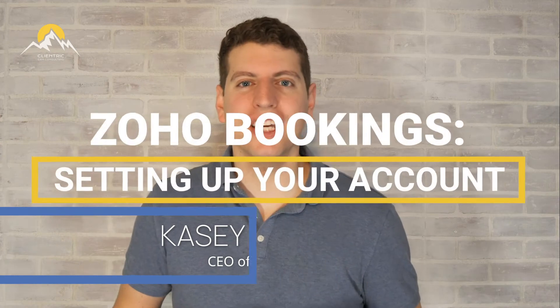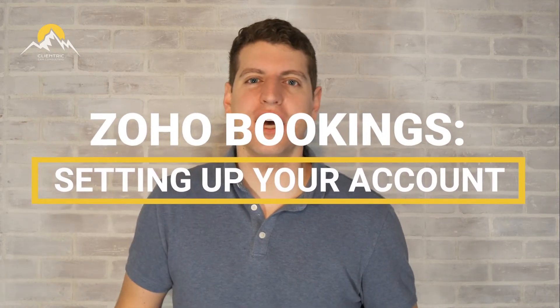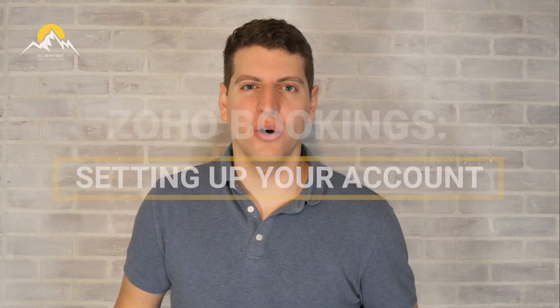In today's tutorial, we're going to be showing you how to set up your Zoho Bookings account to make sure that you are set up and ready to go. So let's log in and I'll see you there.